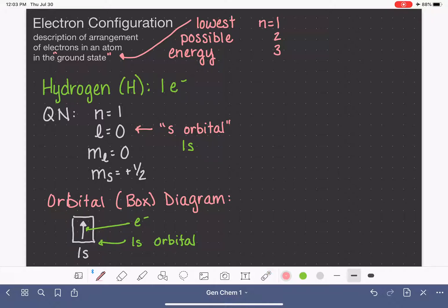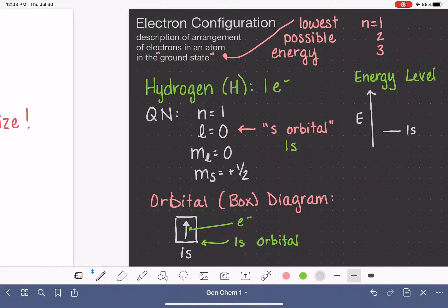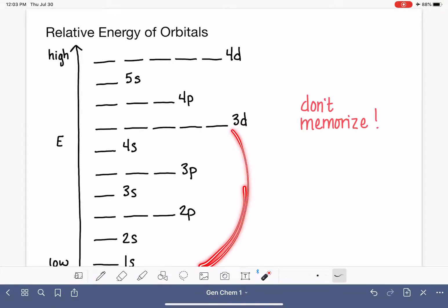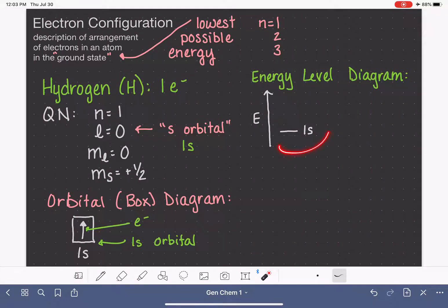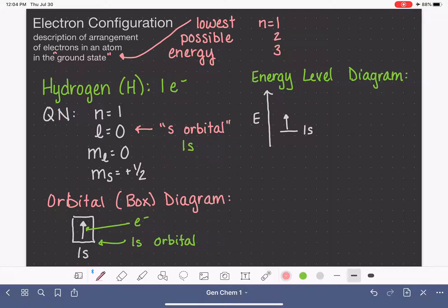Another way to represent this is with an energy level diagram. An energy level diagram is similar to a box diagram, but it is written next to an energy axis. In the energy level diagram I'll use the dashed line, though you could also use boxes — it can be either way. We write the label of the orbital to the right. We use an arrow to represent the electron occupying that 1s orbital. So we haven't actually written an electron configuration yet — we've done quantum numbers and drawn some diagrams.